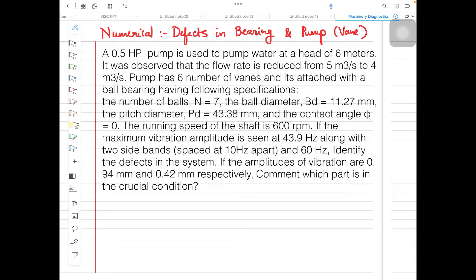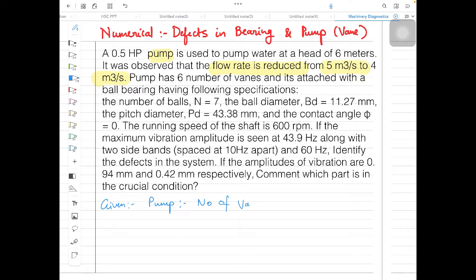As you can see, it is given that a 0.5 HP pump is used to pump water at a head of 6 meters. It is observed that the flow rate is reduced from 5 meter cube per second to 4 meter cube per second. The pump has 6 number of vanes. For pump data, the number of vanes given are 6, and it is attached to a ball bearing.